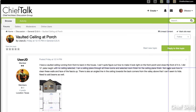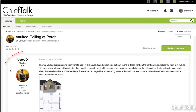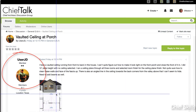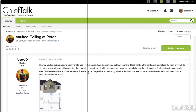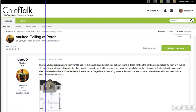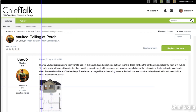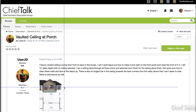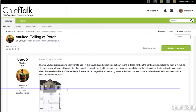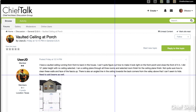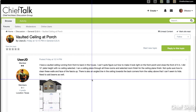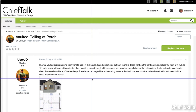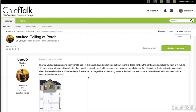Hey everybody, this is Steve. I saw this post on Chief Talk today by user JD. He posted his plan and had some good questions, and I thought it's a perfect plan to use as an example of how to work on this roof and get things done for people who aren't experts at roofs. I don't really know exactly what he wants to accomplish, but from some of the comments in the post I thought I'd show what I think he wants to do.